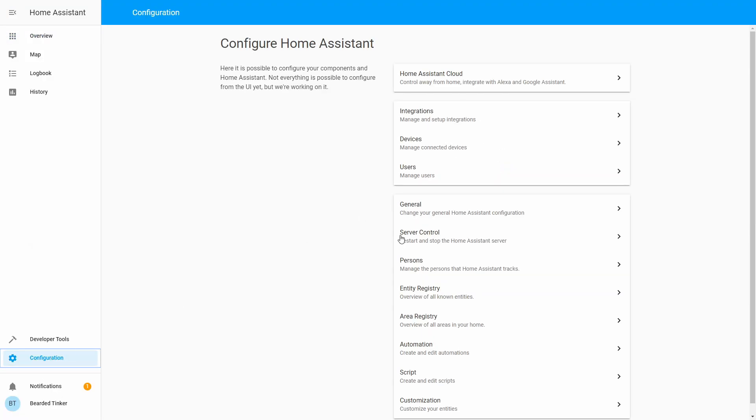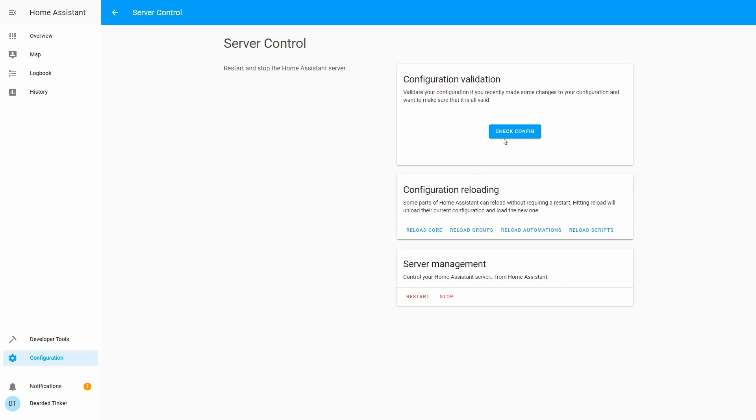Configuration, server control, check configuration. Everything is okay.